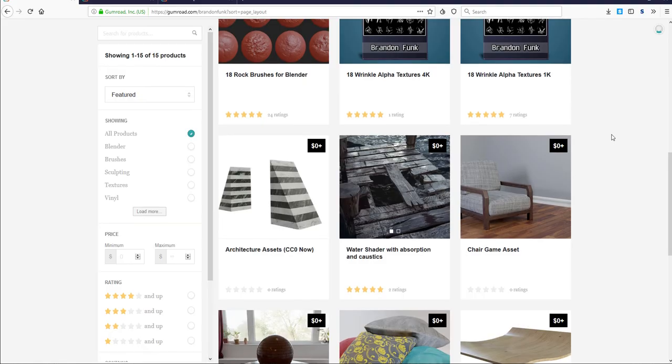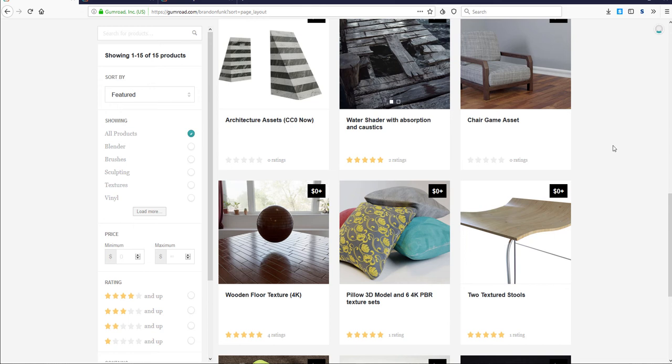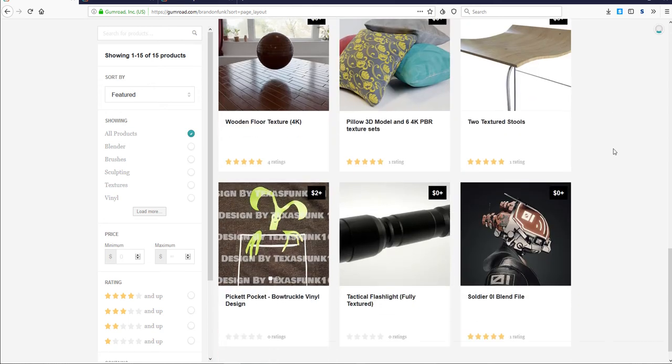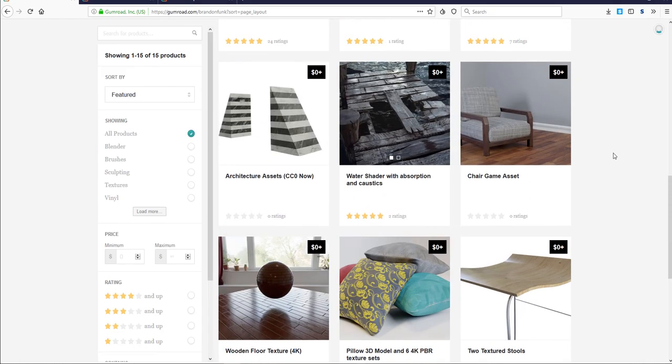If you're into surfacing and texturing, there is a 4K wooden floor texture map available and also a water shader with absorption and caustics. These are small things but they can go a long way when you're creating stuff.